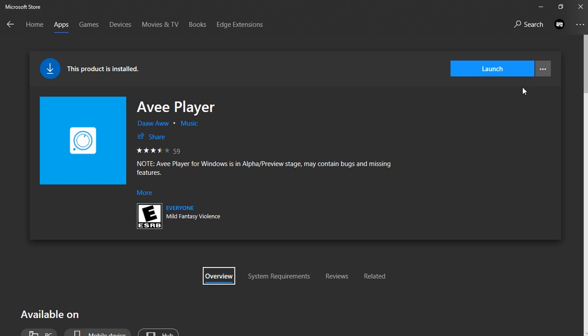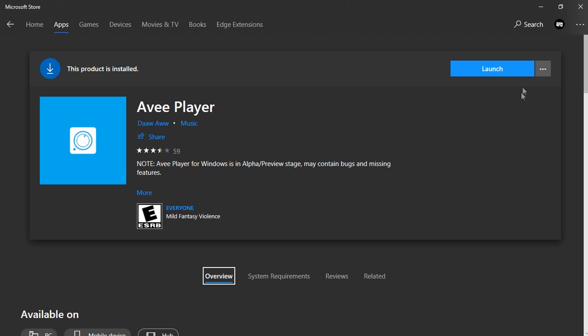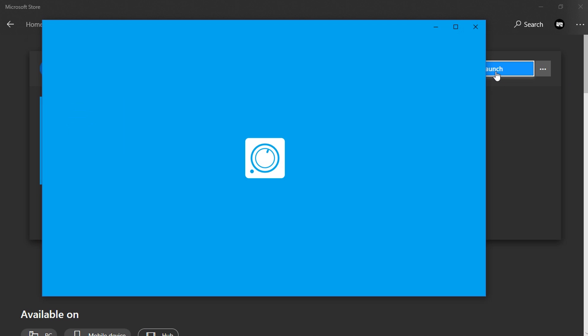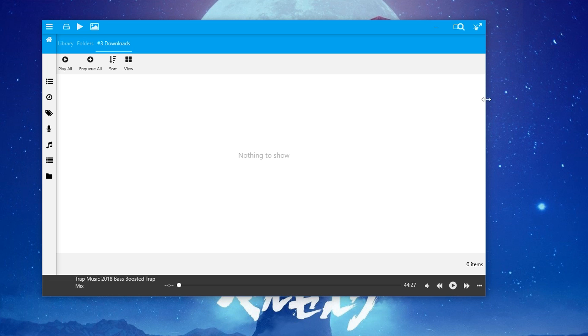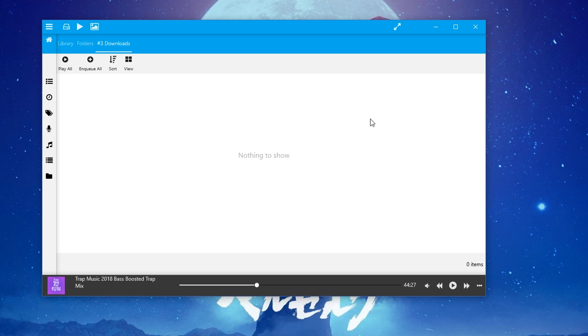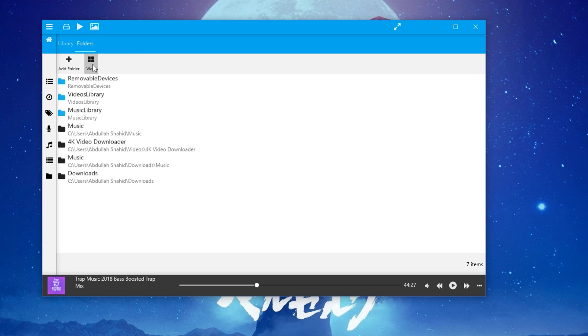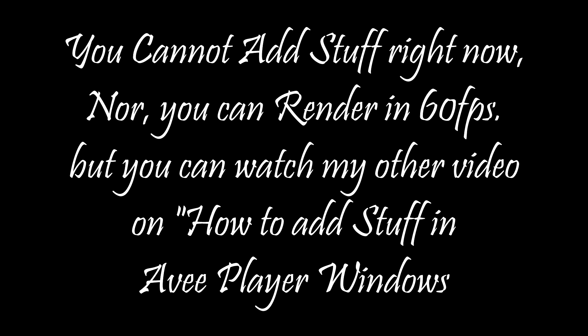There you have it, Avee Player on Windows. You can click on the launch button and Avee Player should launch. There you have it, Avee Player.